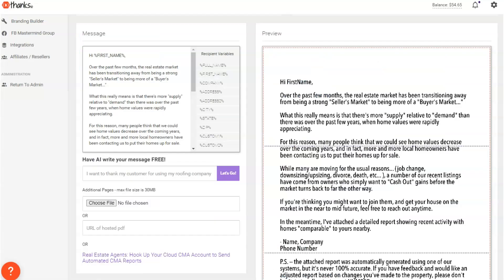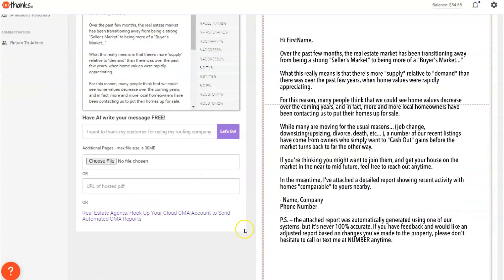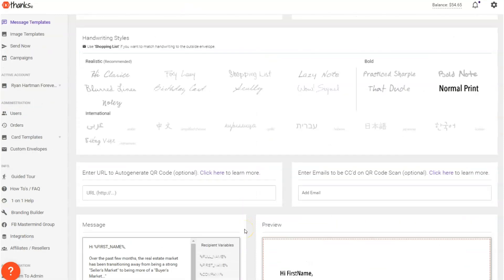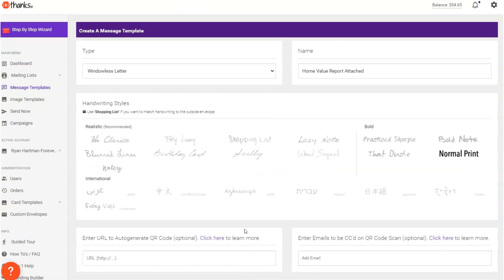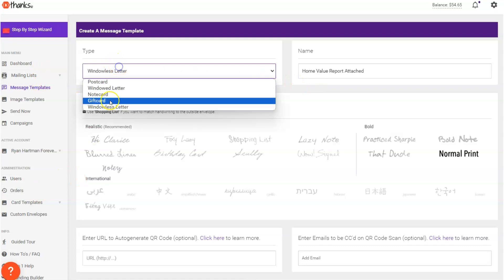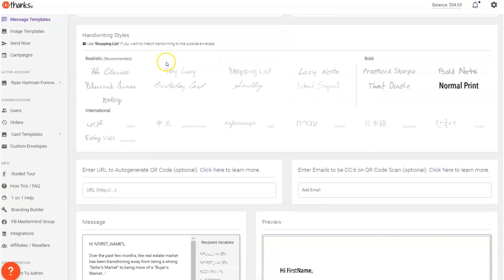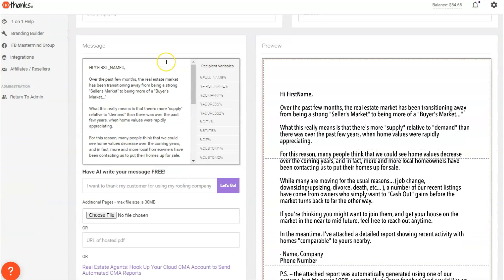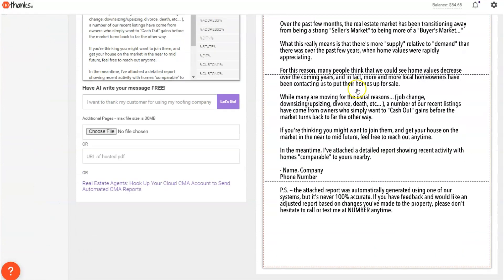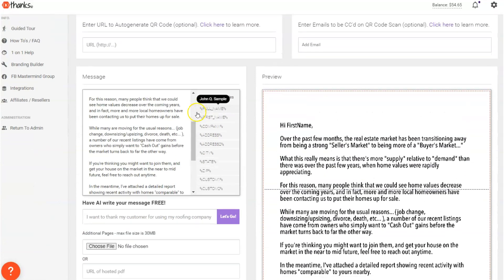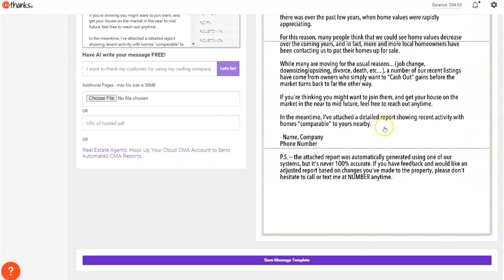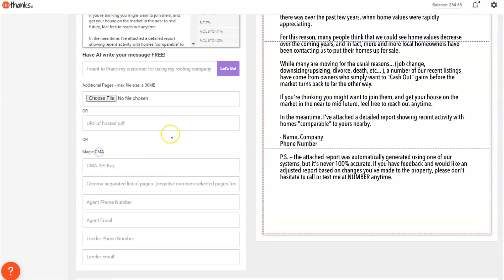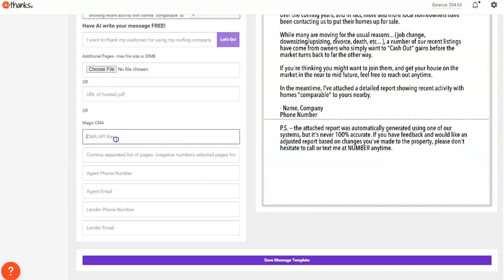Now let's get back to how to set this all up. So when you're in a message template in Thanks.io and you create either a windowless letter or a windowed letter, I'd suggest the windowless, it's just going to feel more personal and less commercial. When you select that and you've created your script in here, you're going to go down to the bottom where it says real estate agents hook up your Cloud CMA account to send automated CMA reports. You're going to scroll down here and plug in some information.